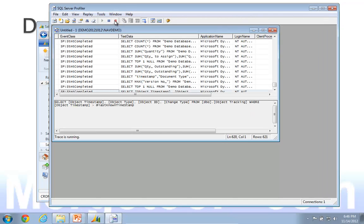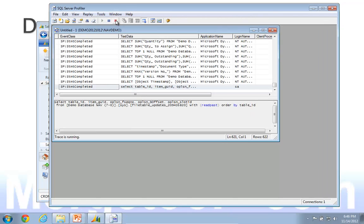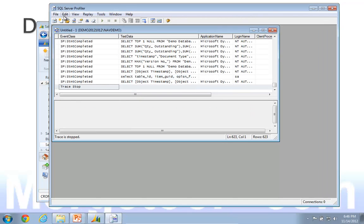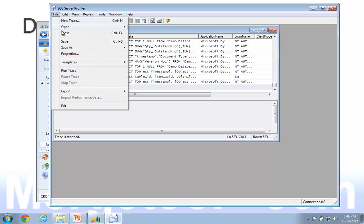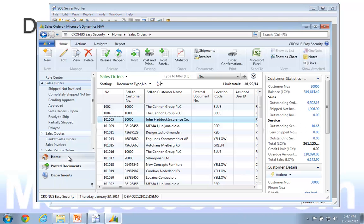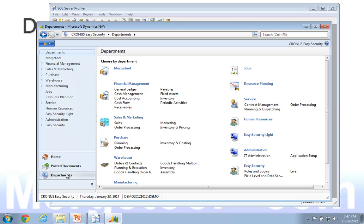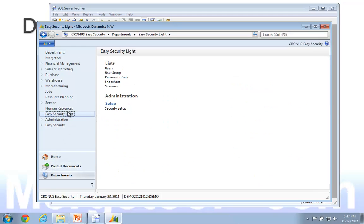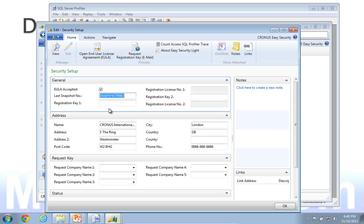I'll go ahead and stop that one also. I now created four traces, and I want to verify that those ones actually are within the allowed function. So I'll go to EasySecurityLite and to SecuritySetup.